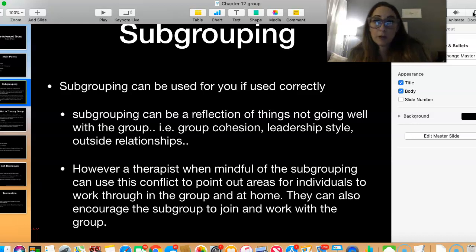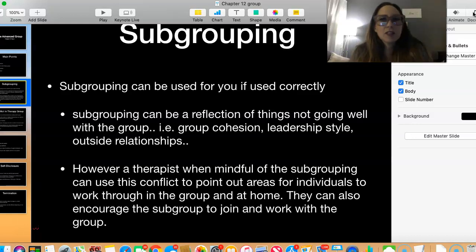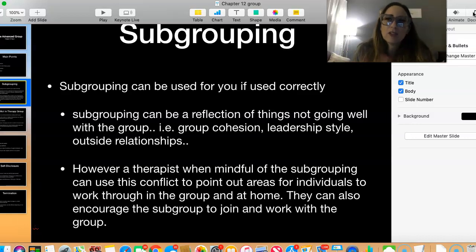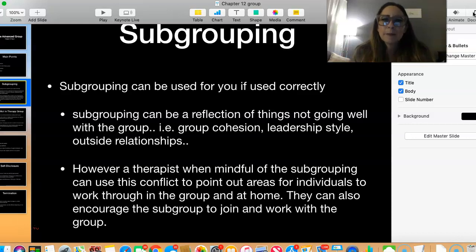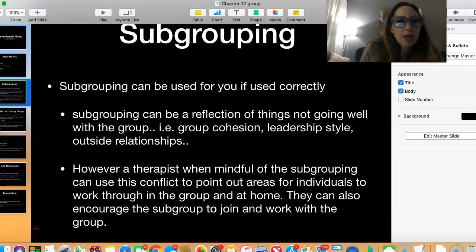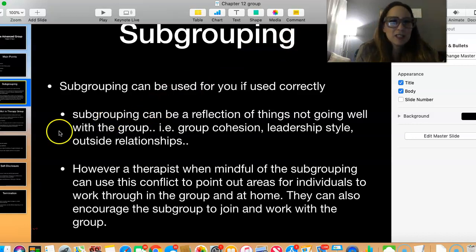Sometimes people feel safer with one person and really click with that person — they have good chemistry. That's okay and it's going to happen, but are we isolating ourselves from the group? There are usually group roles and norms that shouldn't be allowing those situations to happen. As a group leader, we need to see the culture and climate of the group and use subgrouping as a learning tool to grow group members rather than create deterioration.